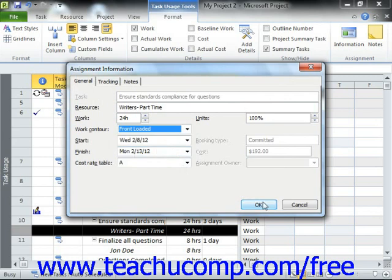Finally, click the OK button to apply the selected work contour to the work assignment.